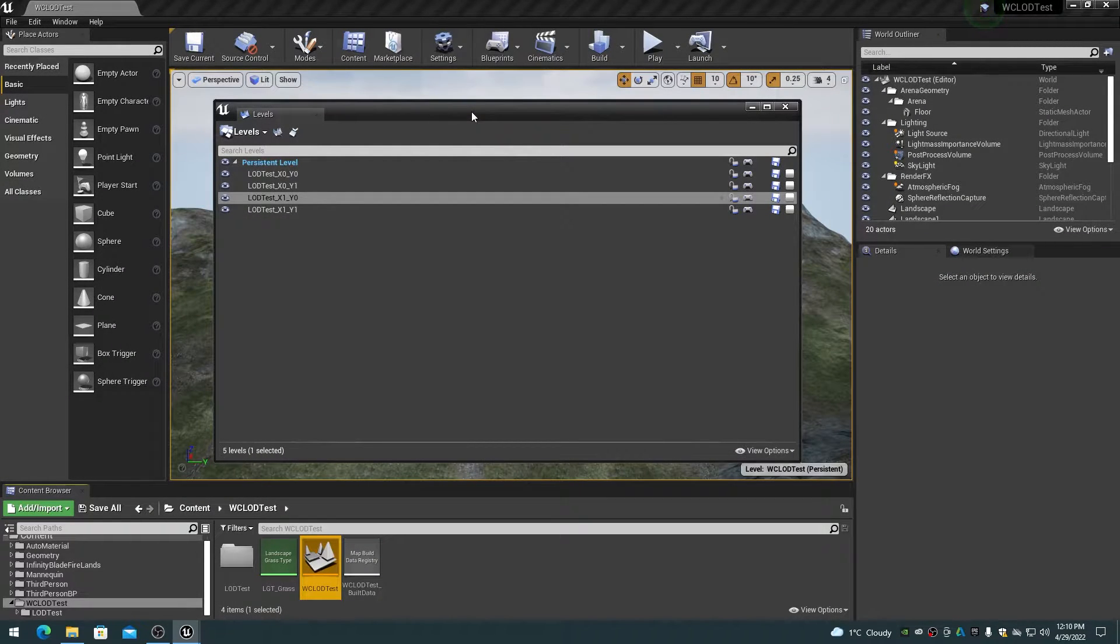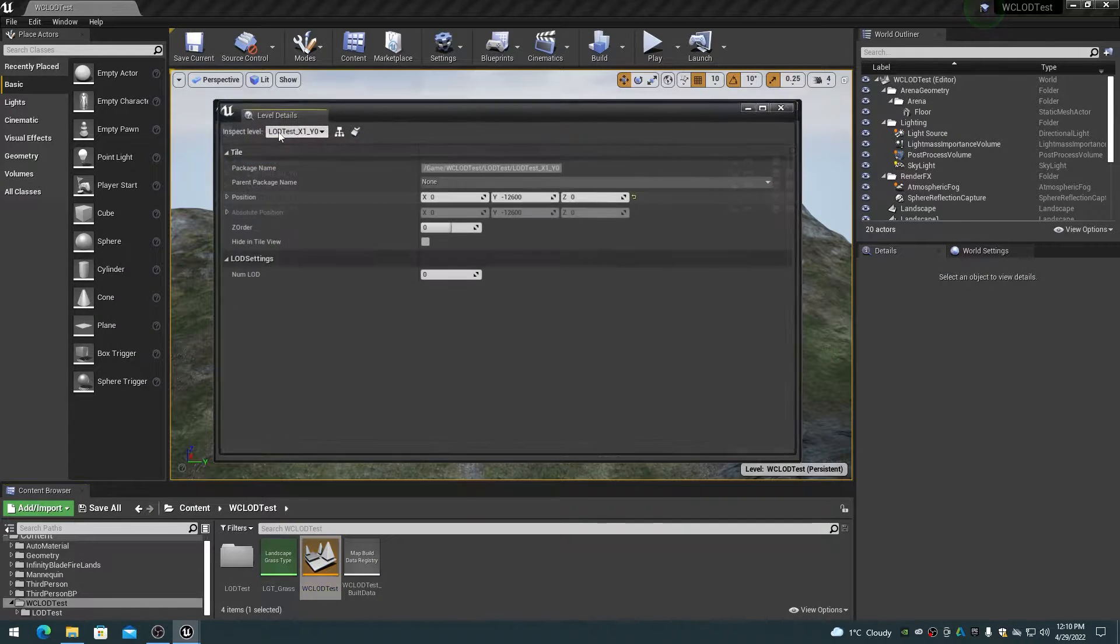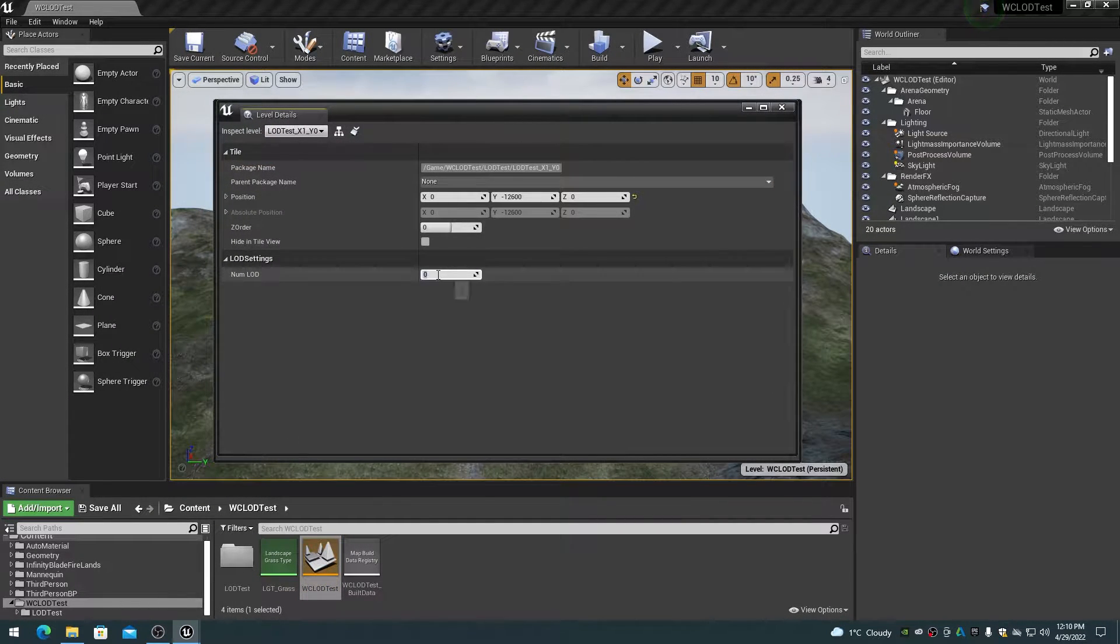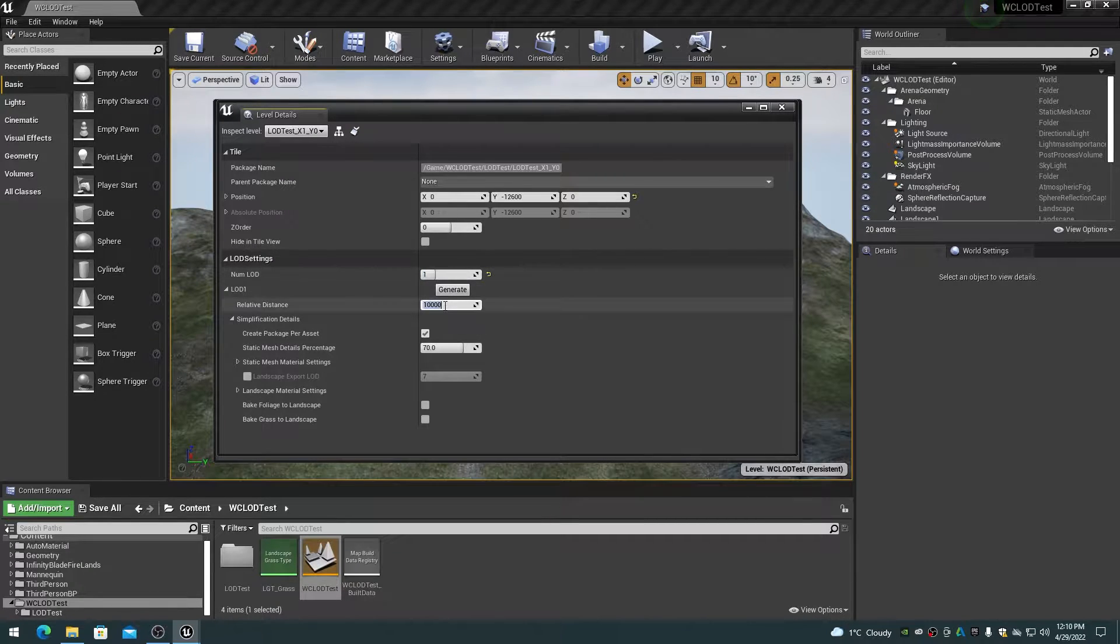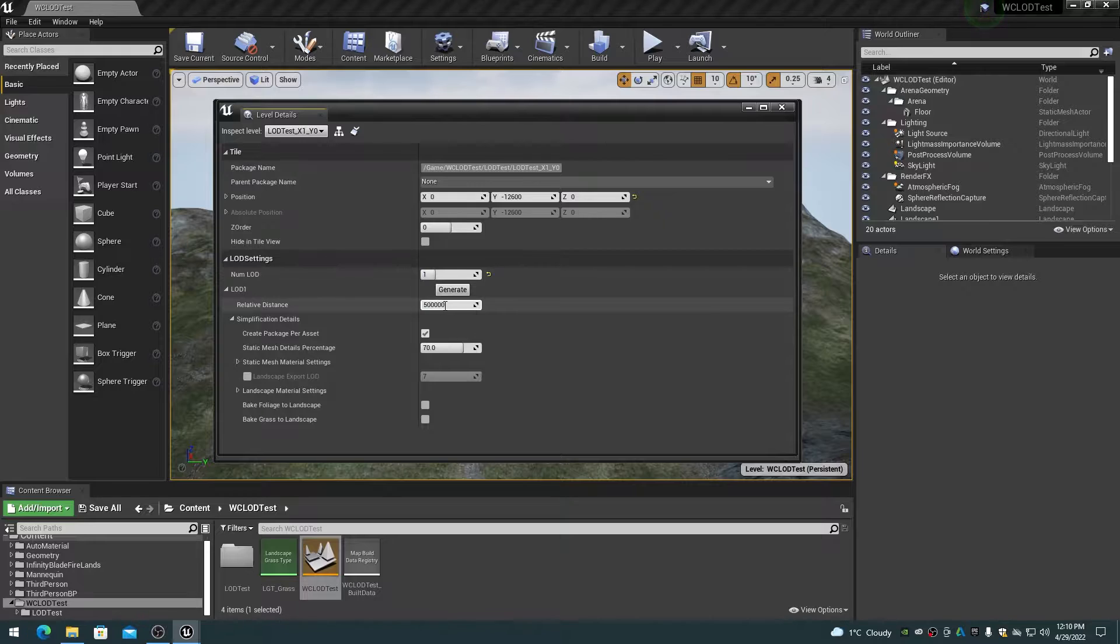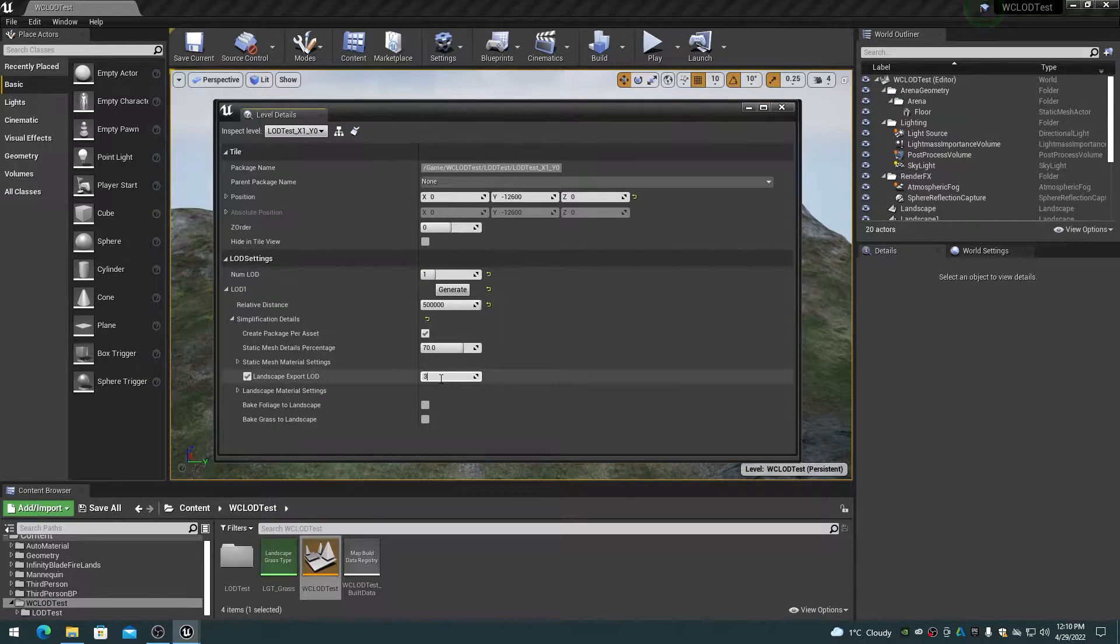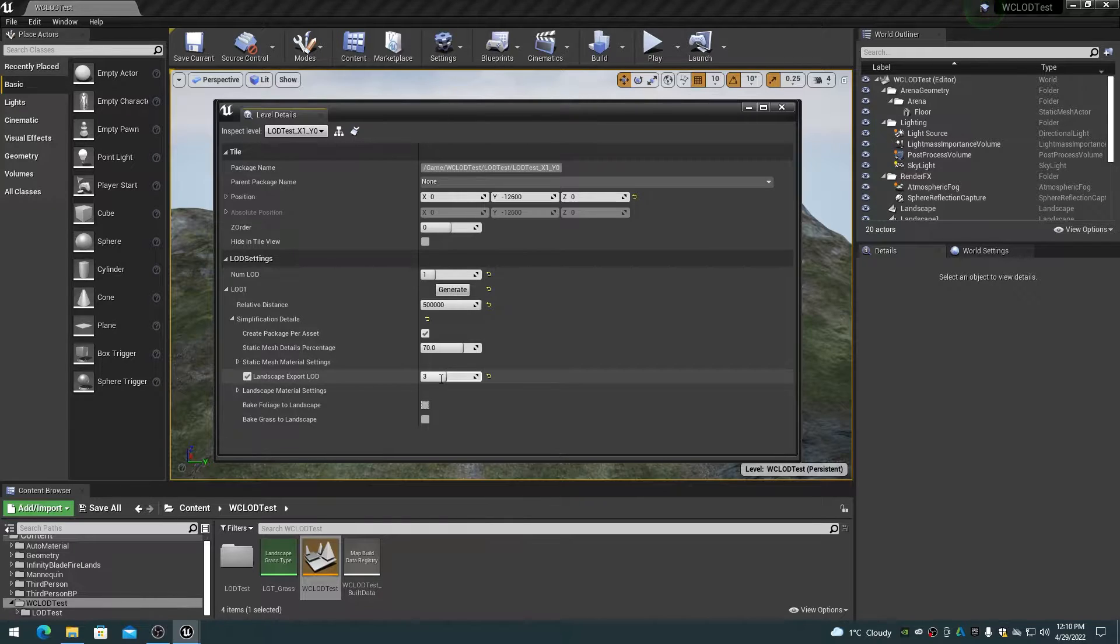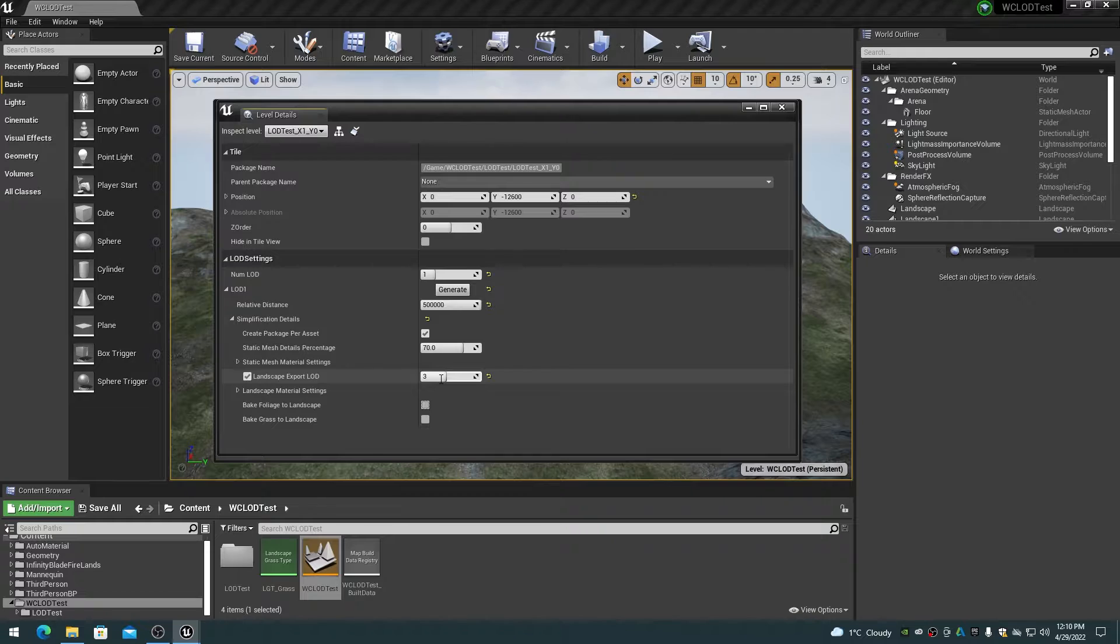For standard DEM style landscape worlds, I recommend creating the LOD 1 proxies at 50,000 centimeters relative distance with the landscape export level of 3 or lower. This results in the base LOD 0 level being streamed from 0 to 500 meters, and the LOD 1 streamed from 500 meters to 1 kilometer. One kilometer is typically more than enough viewing distance for most work, plus it keeps the loaded levels to a minimum number, increasing performance.